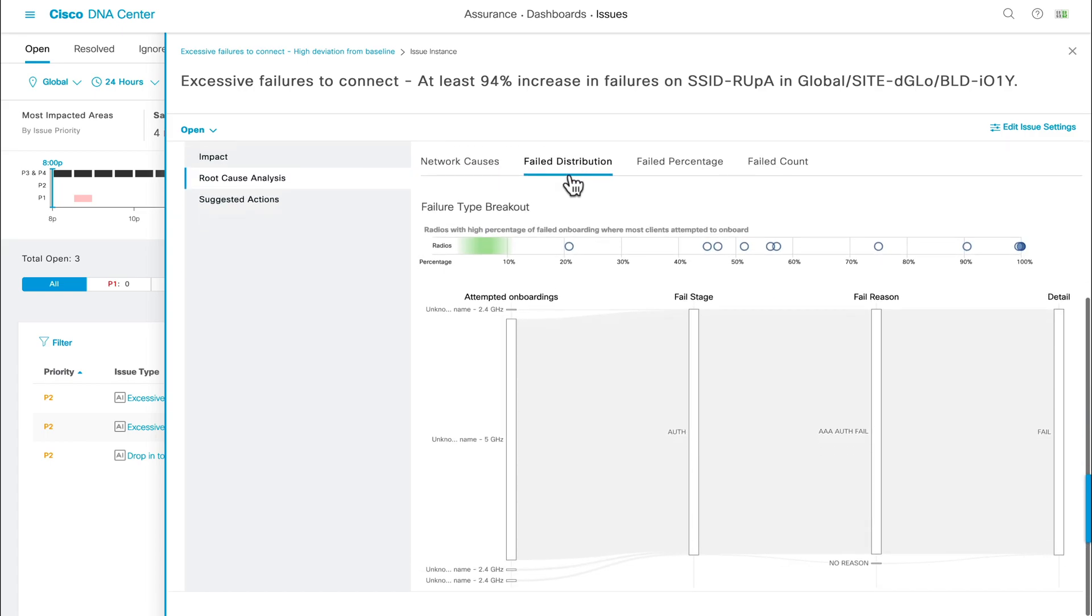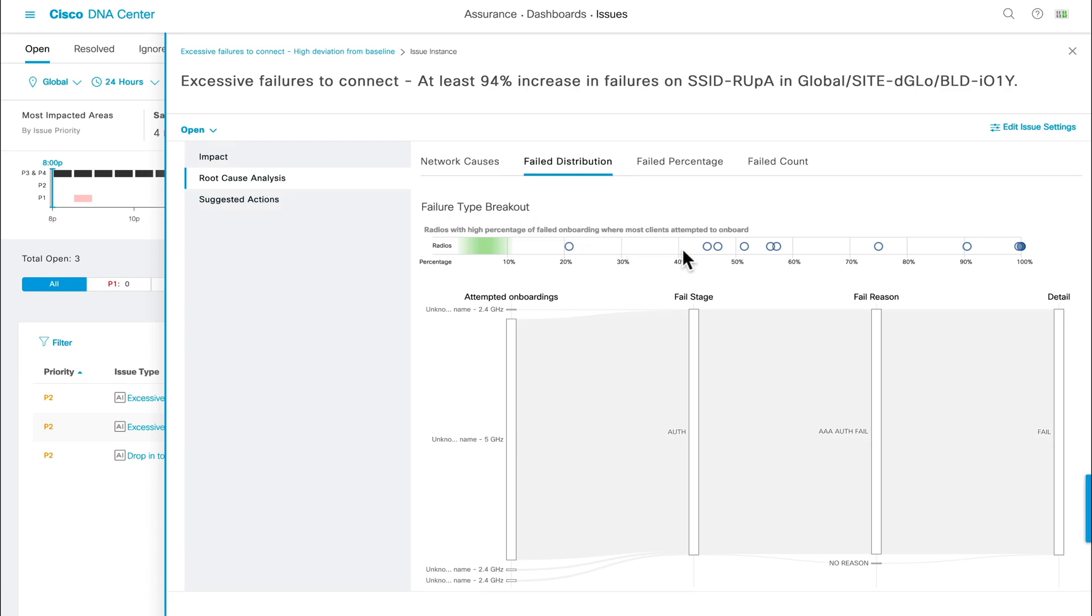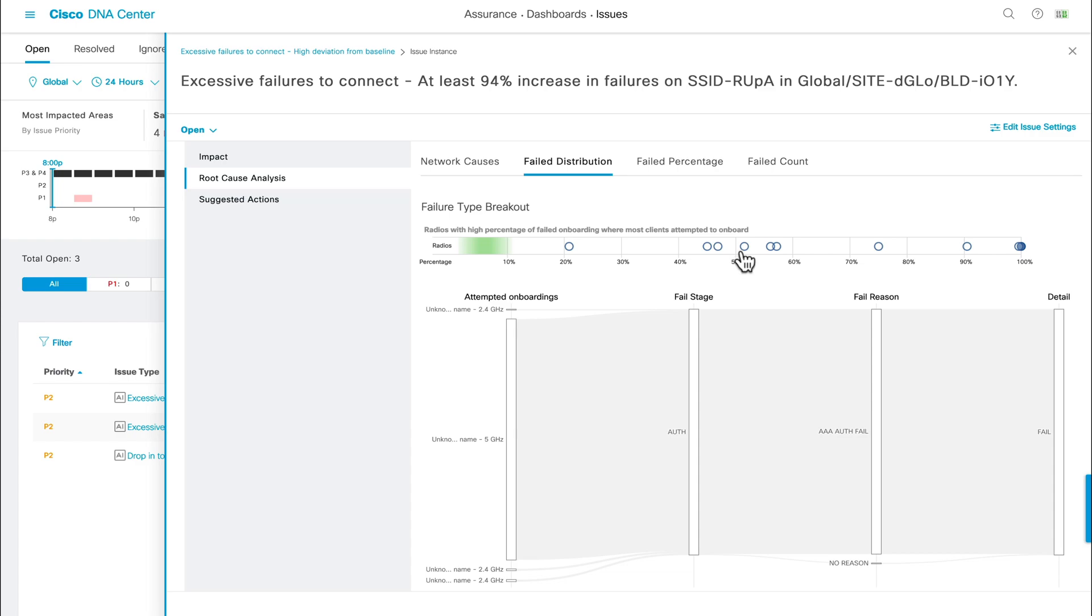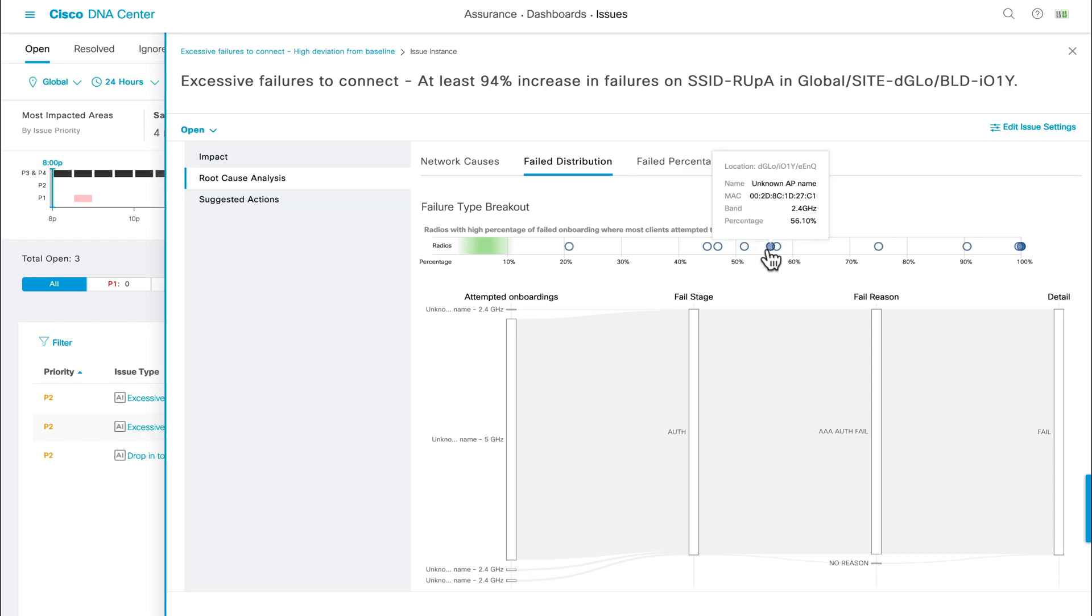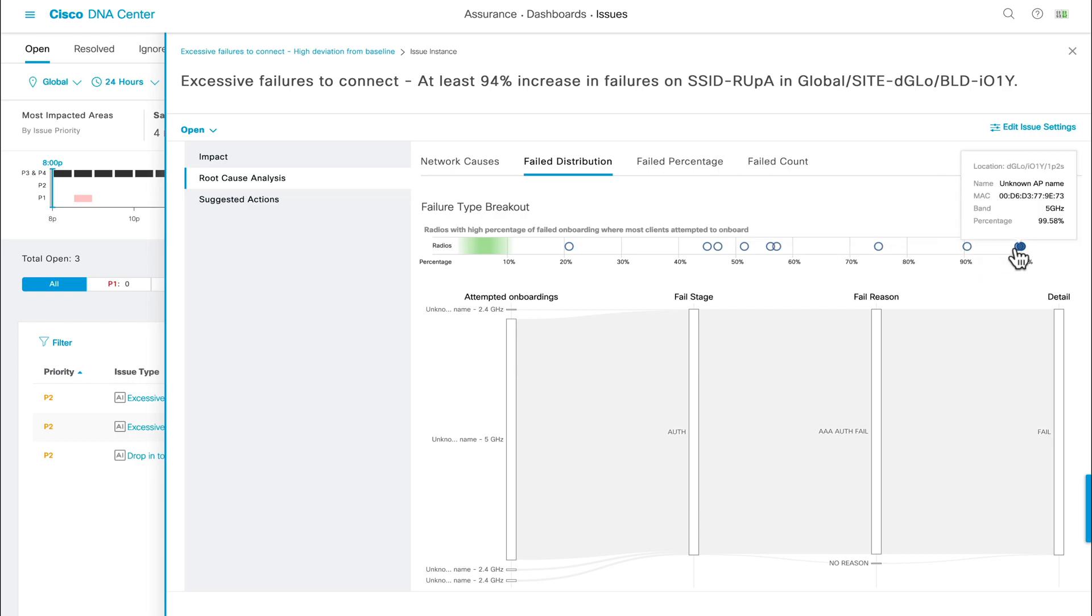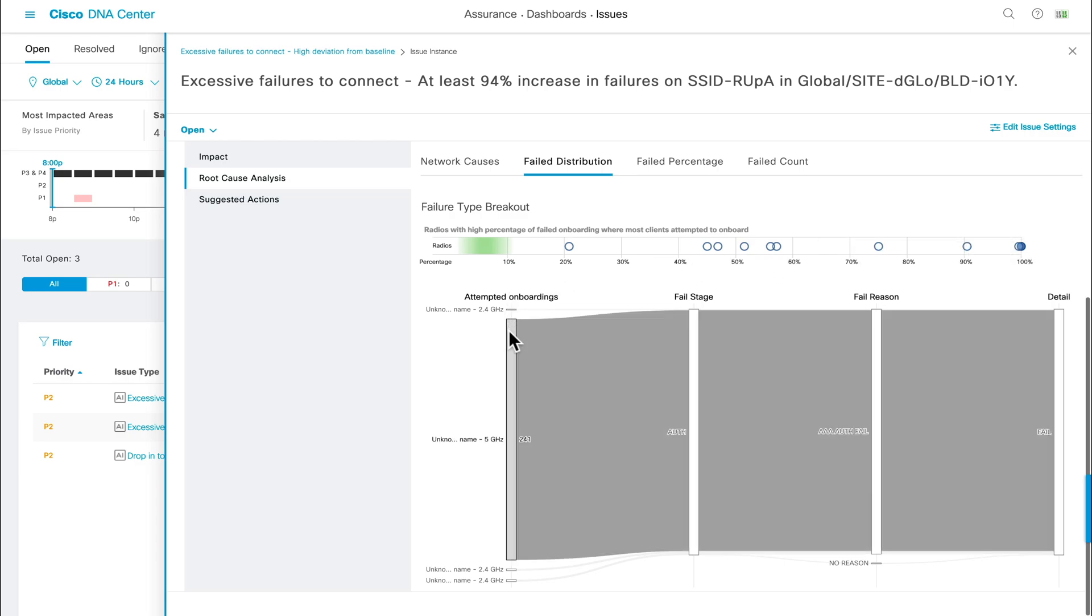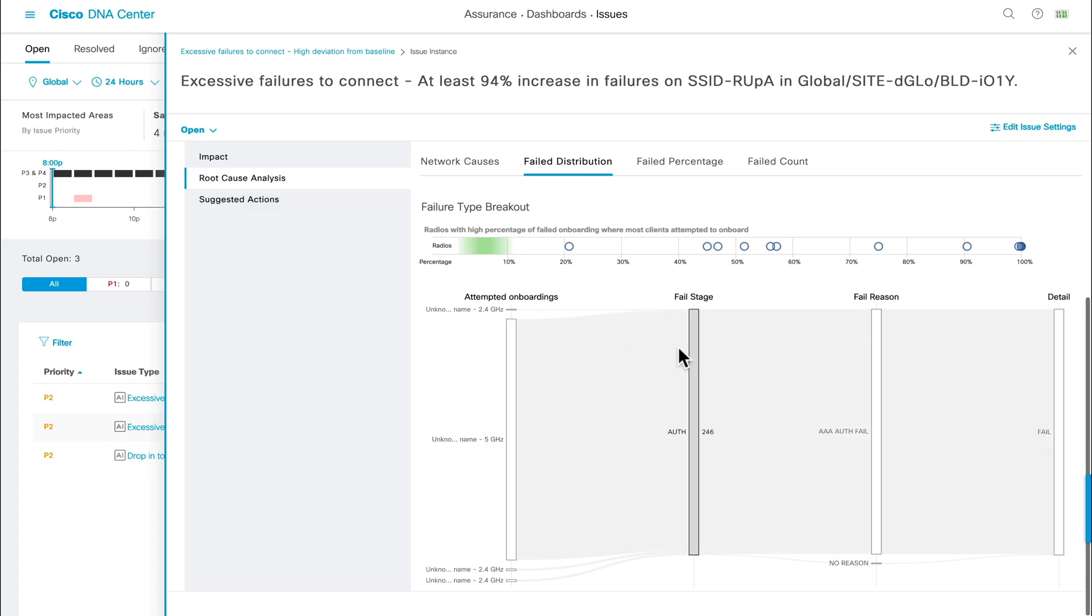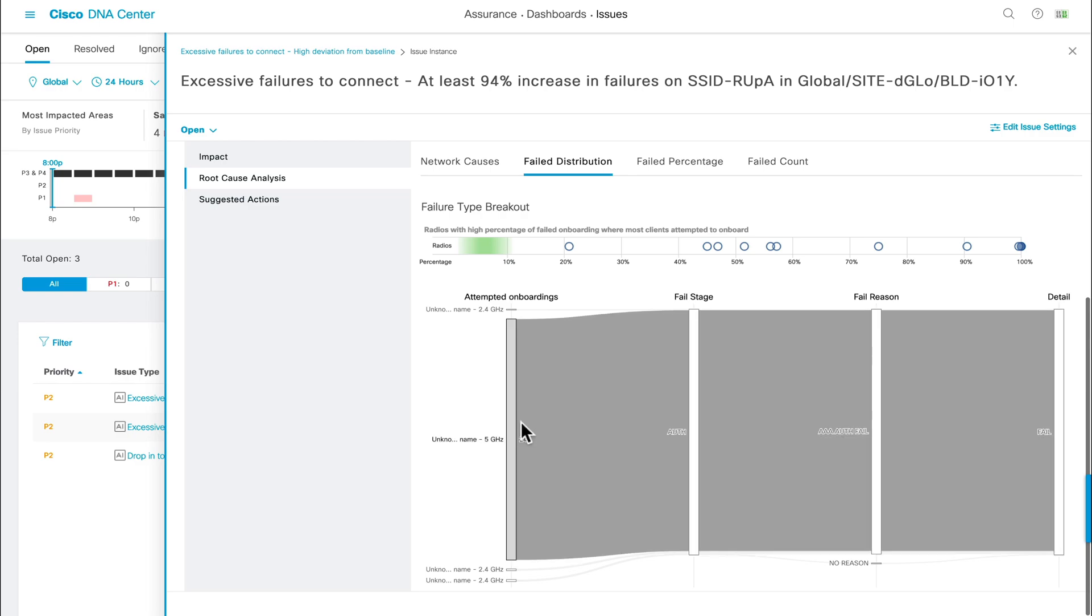This chart depicts the AP's radios that have the highest percentage of failed onboarding sessions by the number of onboarding attempts. Each of these circles represents an AP's radio, and will provide you with relevant device-side metadata by hovering your cursor over and viewing the tooltip. Looking below, there's even a data flow diagram depicting what AP's are failing the most, with what radio, at what stage, and the reason, providing you with a stage-by-stage view of the failure distribution.